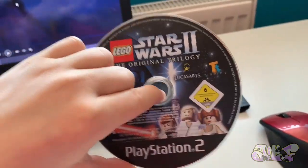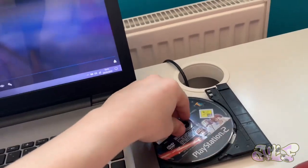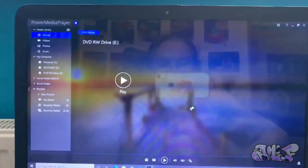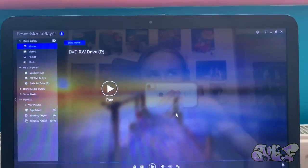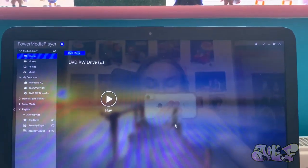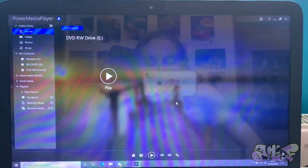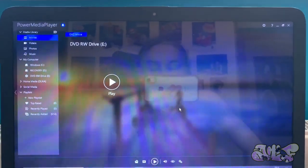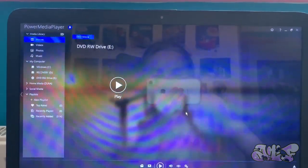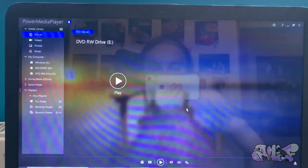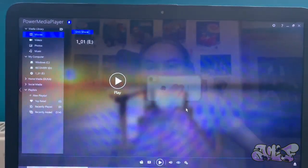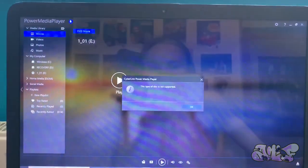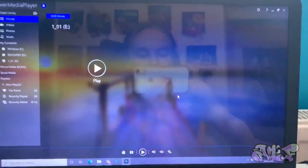Next up, we have Lego Star Wars 2, the original trilogy for the PlayStation 2. So far, the most interesting reaction we've had is from the Xbox 360. Yeah. I bet if I had an original Xbox game, it would do a similar thing because I've seen it happen. Or it came up with the message. Yeah. 101. 1 underscore 1. This type of disc is not supported.